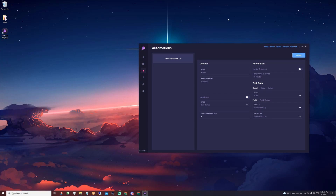So in this video, we're going to start off by explaining the general automations tab, going into the general settings, automation settings, and then the task data settings. Next, we'll be going over suggested site setups, specifically for foot sites and Shopify.